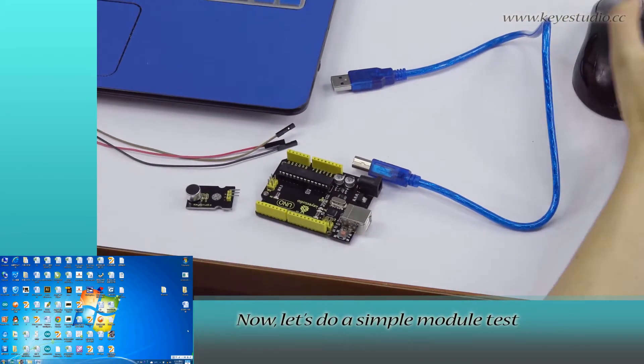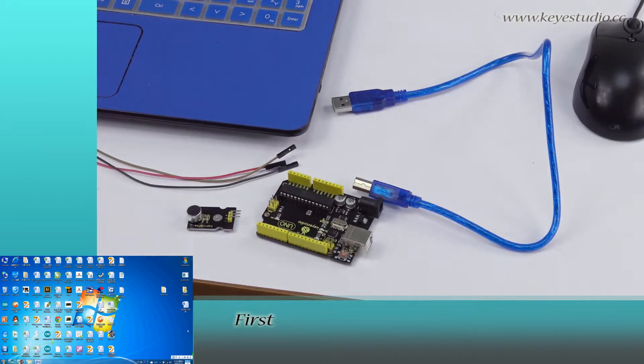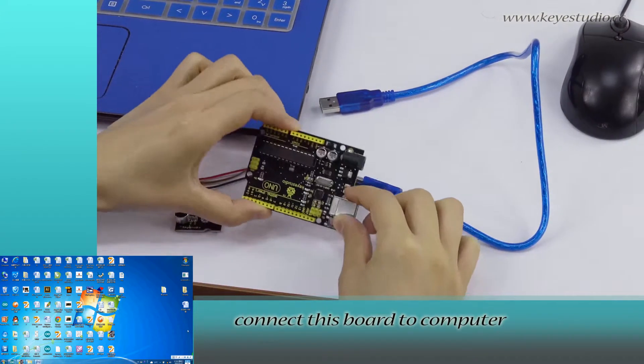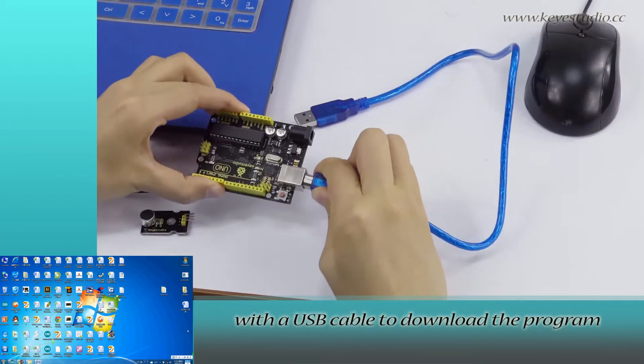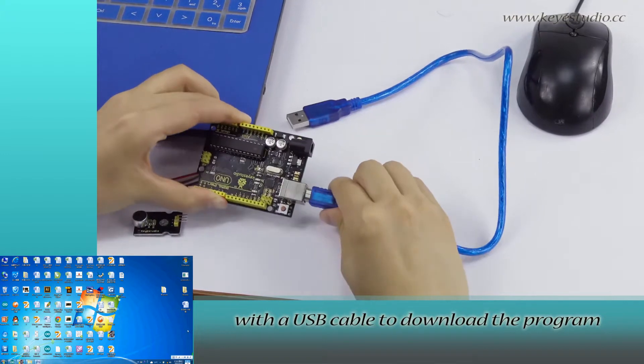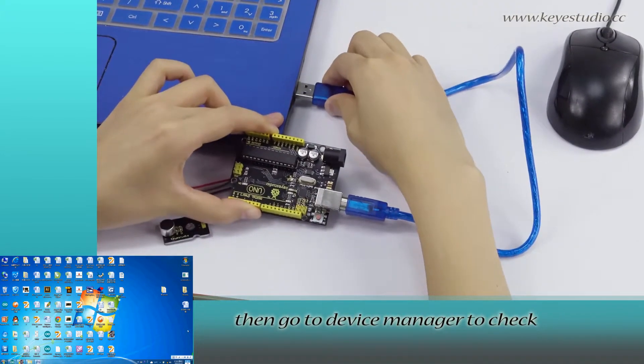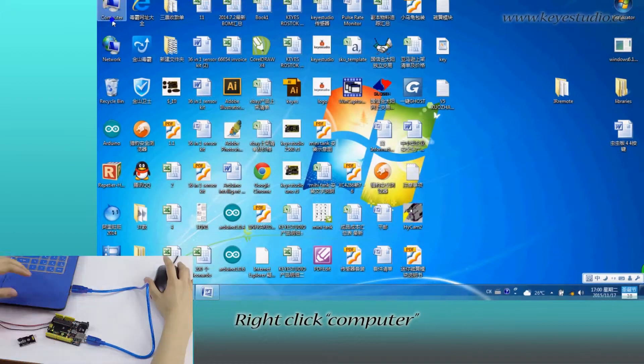Now, let's do a simple module test. First, connect this board to computer with a USB cable to download the program. Then, go to Device Manager to check if it is correctly connected.